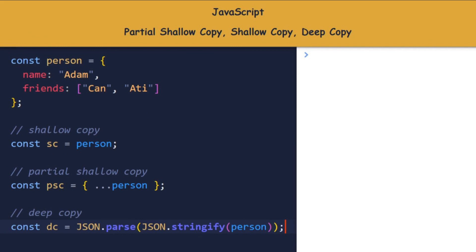The first one is a shallow copy. sc and person are using the same reference. If one of them is modified, the other will also be affected.